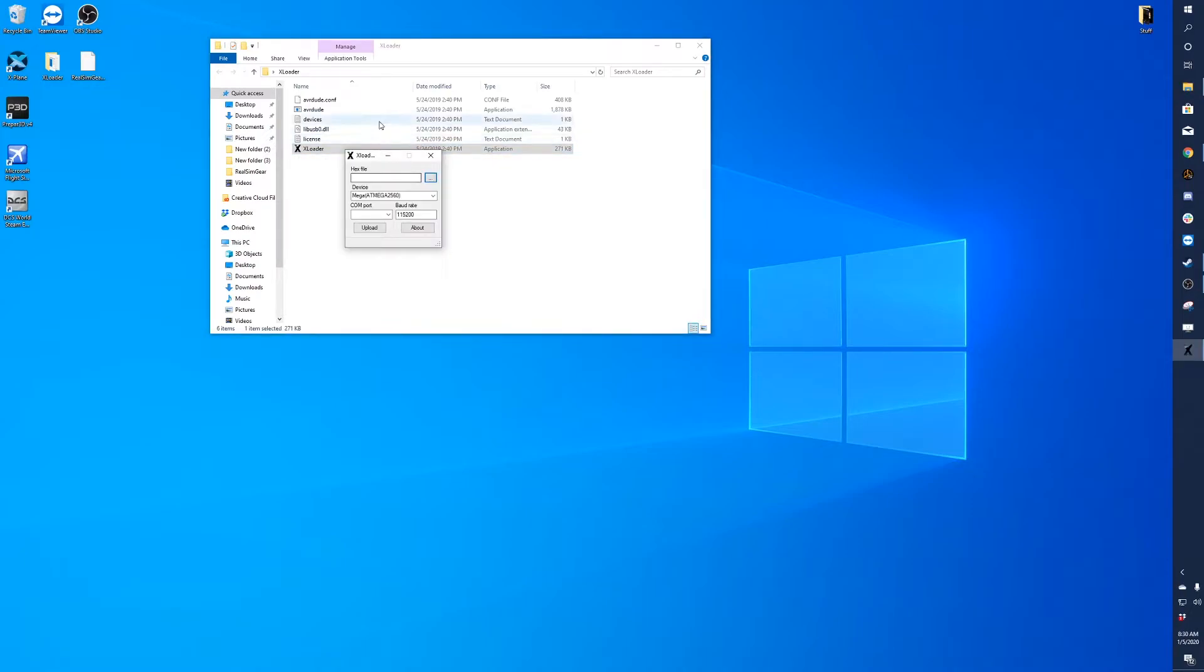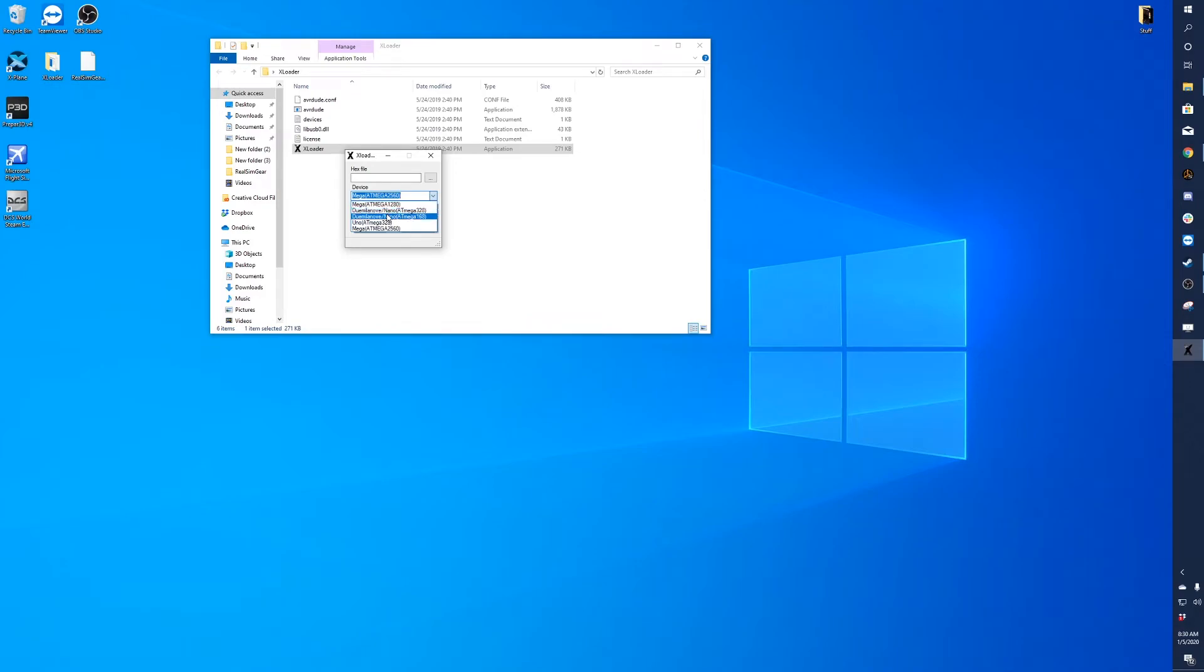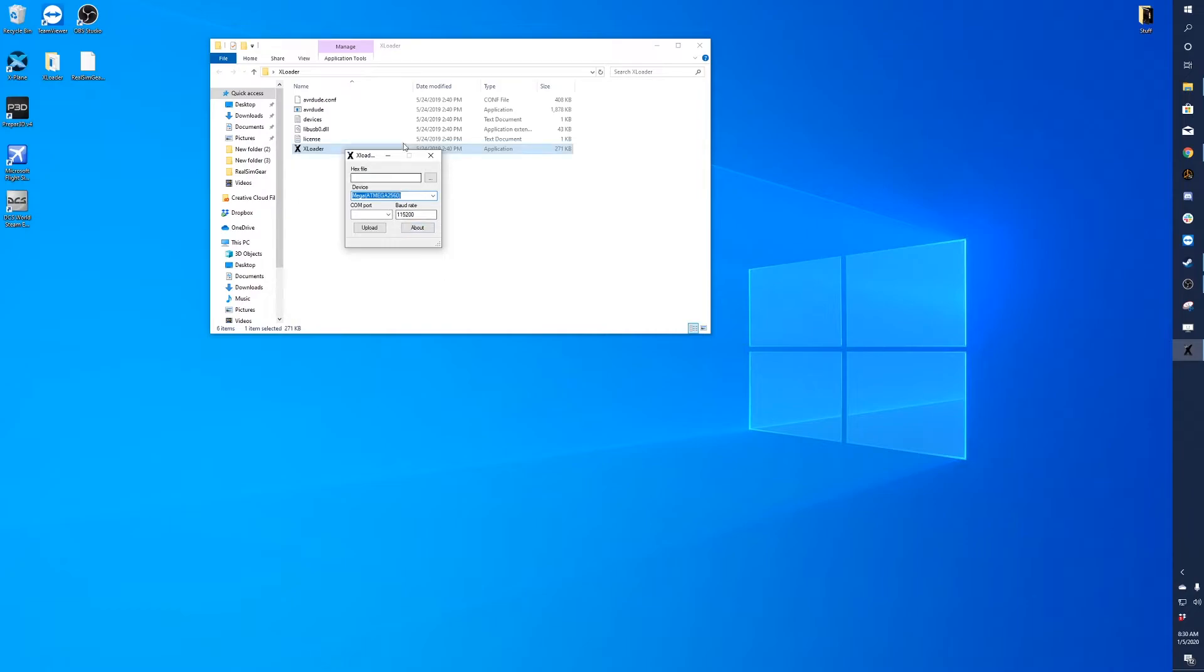The first thing you'll want to do is select which device you're going to be updating to. You'll see there's a few different options. You'll want to choose the Mega AT Mega 2560. That's the type of board that's inside the 430.